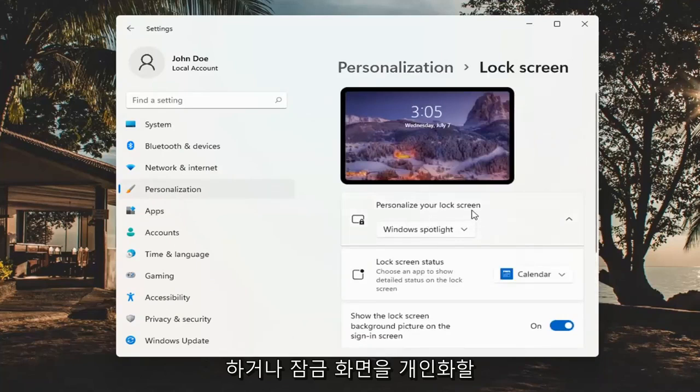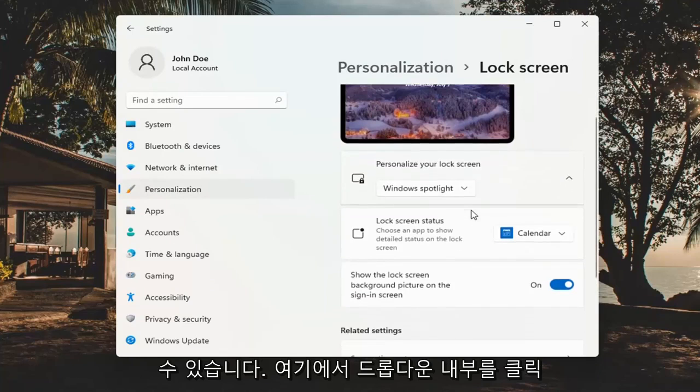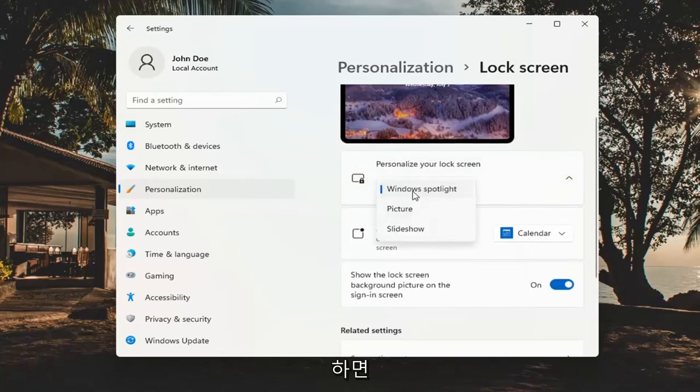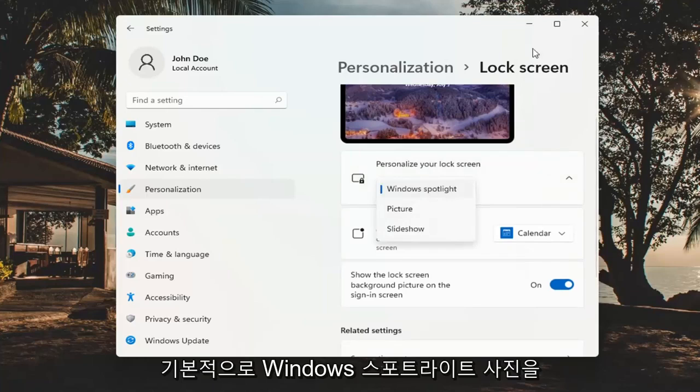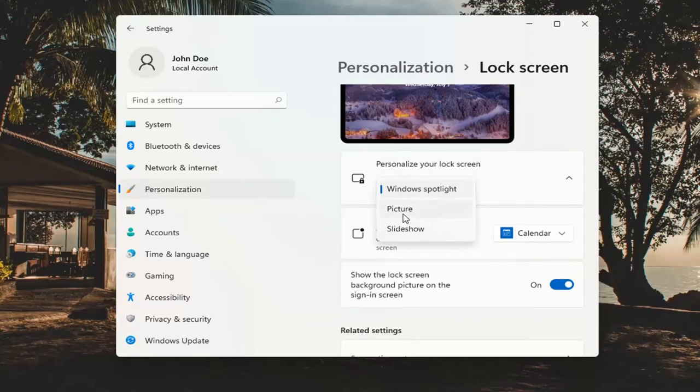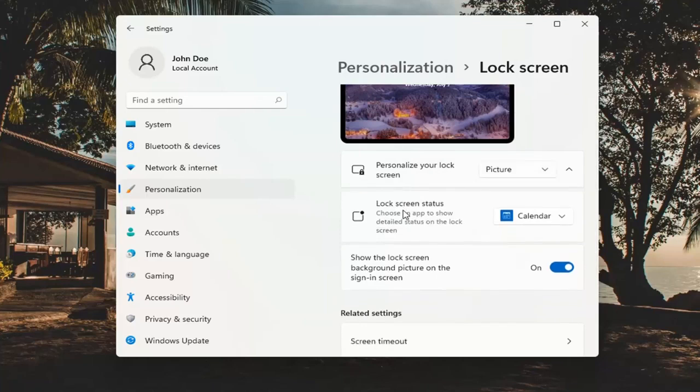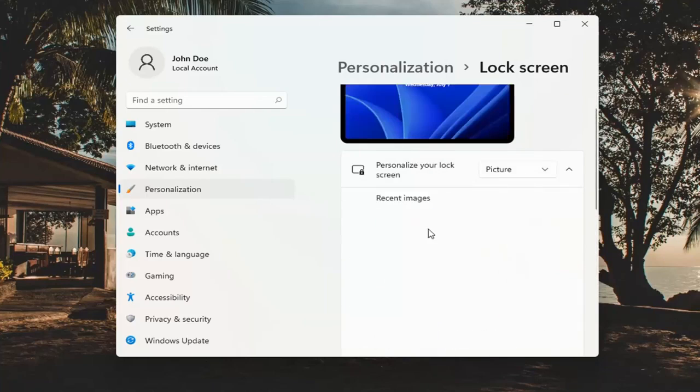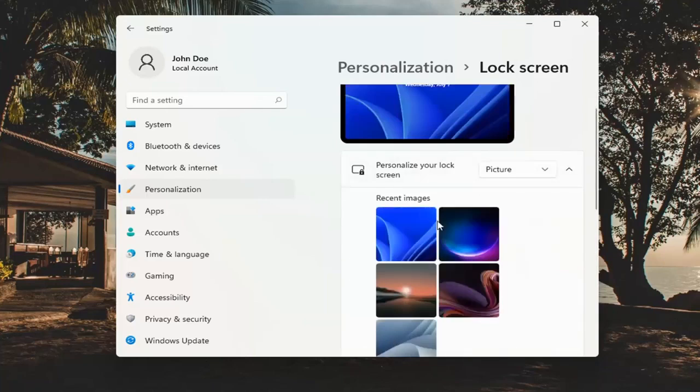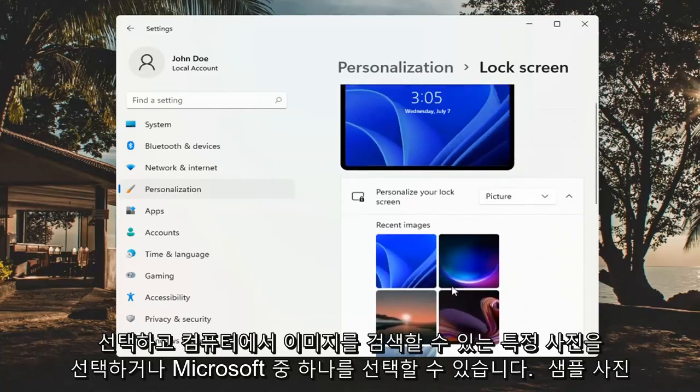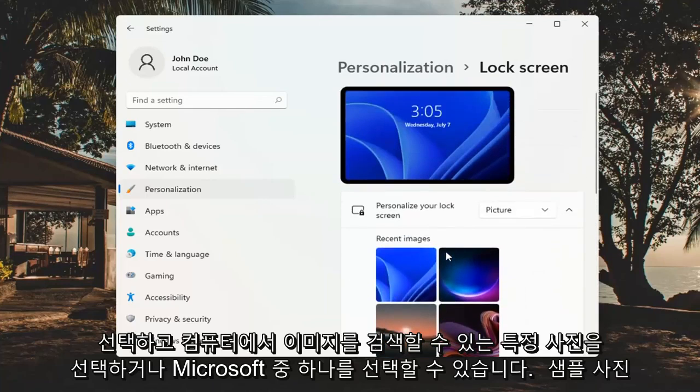To personalize your lock screen, you can click inside the drop down here and you can select either a Windows spotlight photo, which is default, a specific picture in which you can then browse your computer for an image or select one of Microsoft's sample pictures.